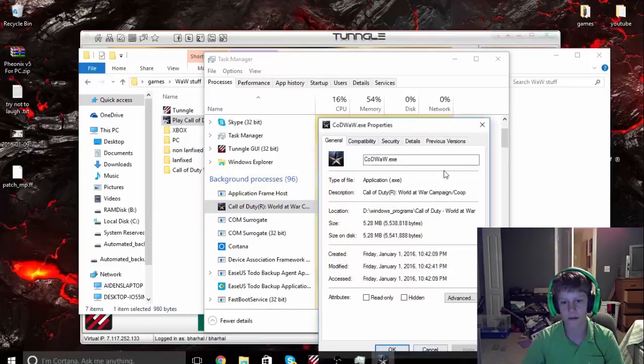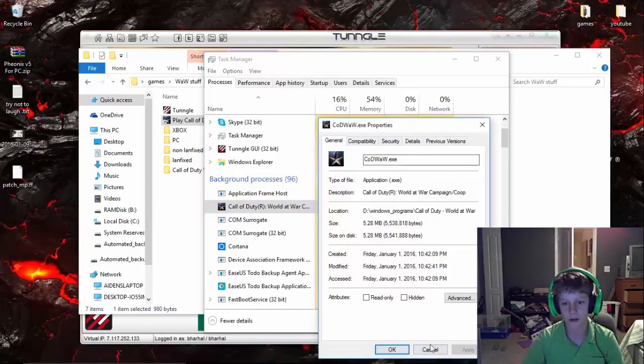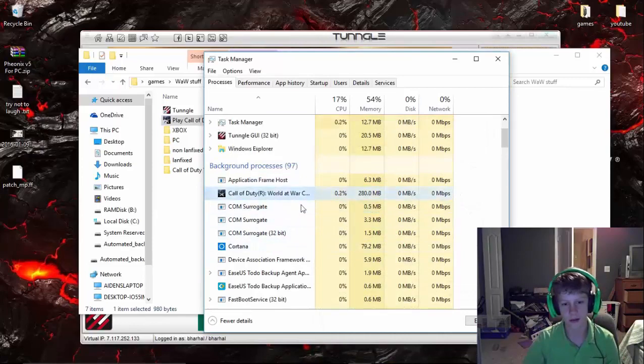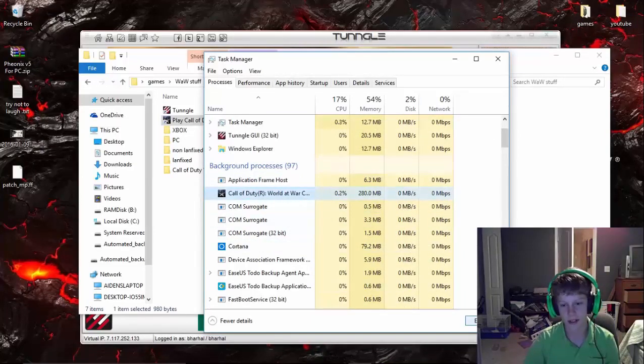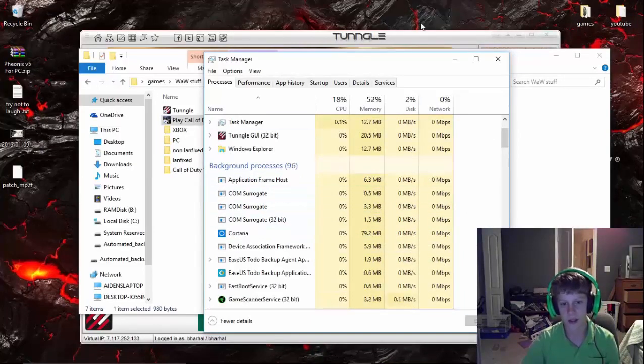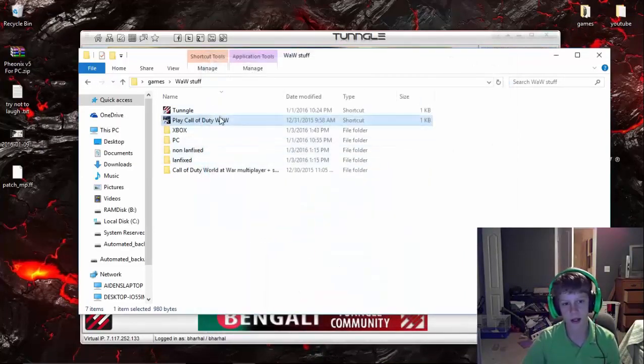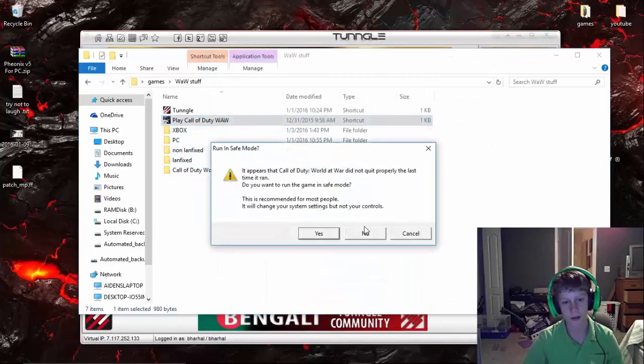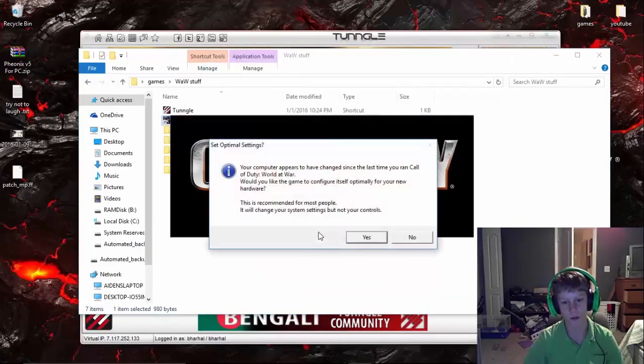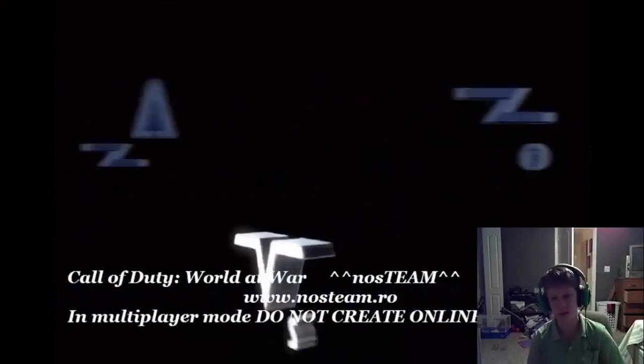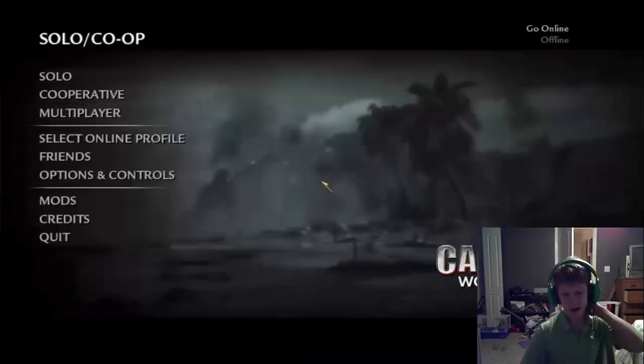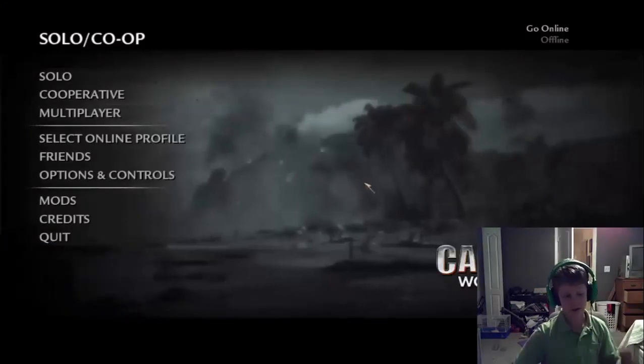Basically all you want to do is click it and click End Task. Once you've ended this, you should be able to open up Call of Duty World at War. As you can see, I can. So just a very quick fix.